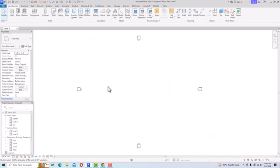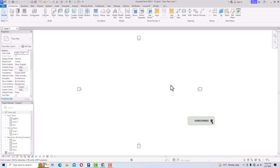Hello friends, welcome back to another video tutorial in Revit Architecture 2024 for beginners. I am Architect Sonu Rai from Gladi Studio, and in today's video tutorial I am going to discuss curtain wall in Revit.